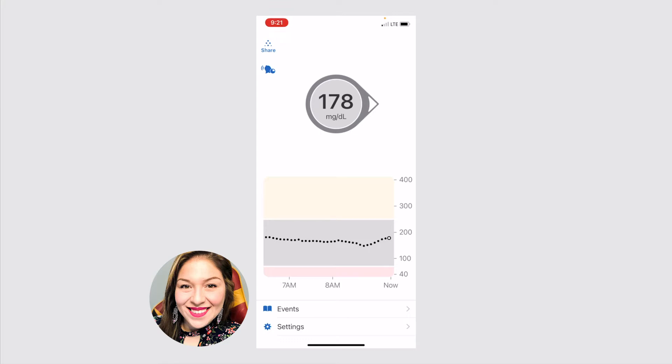That way you can either adjust for a high if you need to take insulin or adjust for a low if you need to get some juice or a snack. Underneath the number, you'll see a graph.